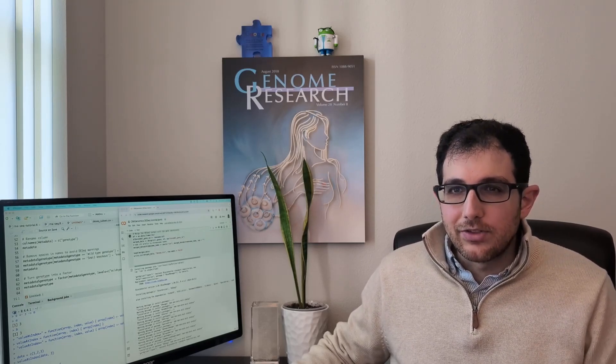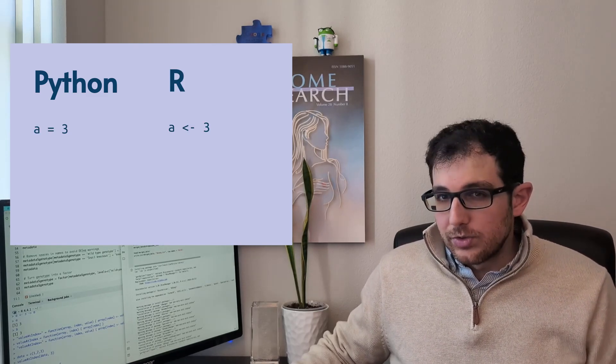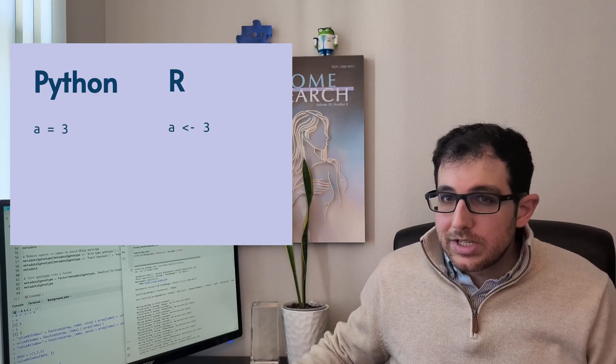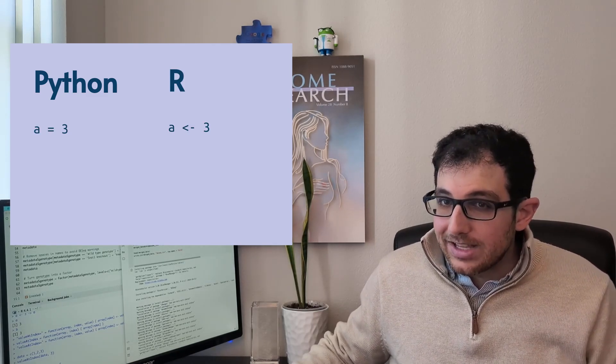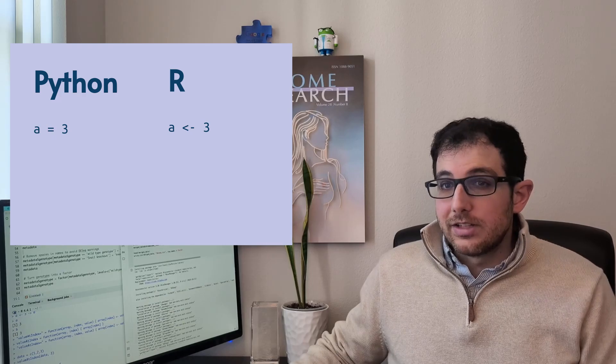For one thing, R kind of looks weird, even for something as simple as assigning values to a variable. In most languages like Python, you just do this, but R uses arrows because its predecessor, S, did the same.